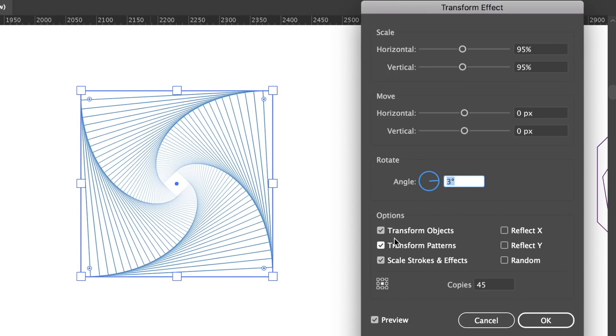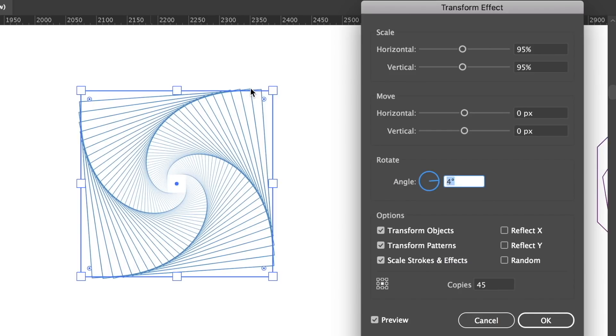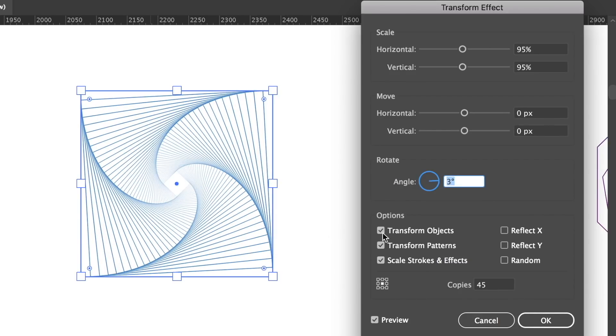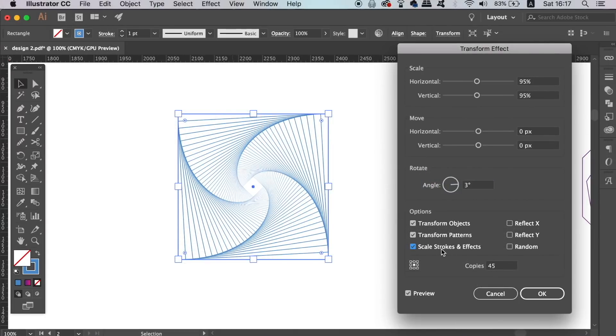You will notice that if you uncheck the Scale Stroke option, the design is going to fade into the middle. You can choose whichever setting you want for your line art design.